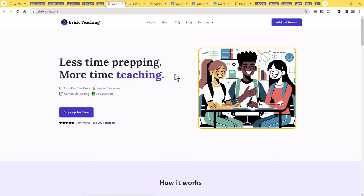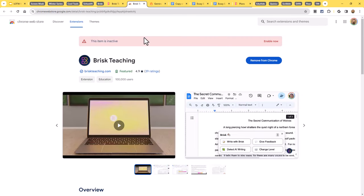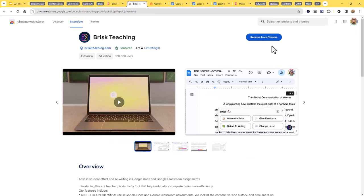Brisk Teaching is a Chrome extension that uses AI to assist with multiple tasks, including changing the reading level of a website or document, generating feedback for student work, generating lesson plans, quizzes, exemplars, and even helping to detect AI usage in writing projects. I have it installed — I'll re-enable it now. You can see the Brisk icon in my extension bar. Let's run through a couple of these features.